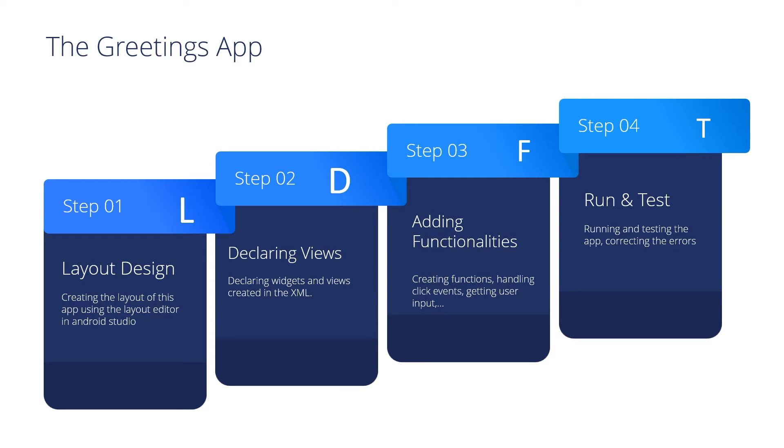The first step we will start by layout design, creating the layout of this application using the layout editor in Android Studio. Then we'll move to the next step which is declaring the views that we've created in the XML. The third step is adding the functionalities: creating functions, handling click events, getting user input and so on. And the fourth step is running and testing the application, correcting the errors, the layout mistakes and so on.